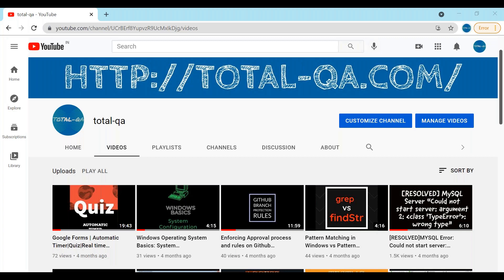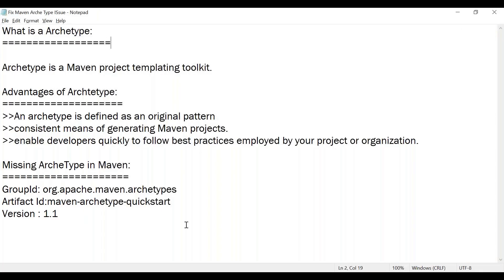An archetype is a Maven project templating toolkit. It has several advantages: it helps us define the pattern we are going to use, it helps in maintaining consistency while generating Maven projects, and it also helps developers quickly follow best practices employed in the organization.